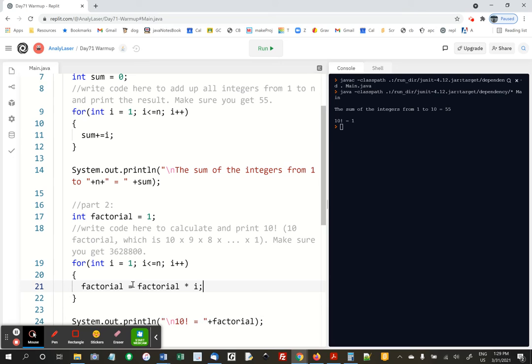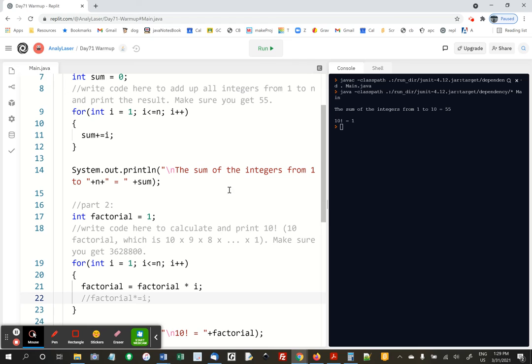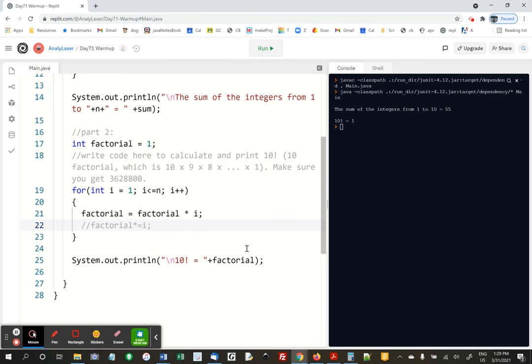And alternatively, we could have said factorial times equals i. That would be the same thing, but just write it out, because we don't use times equals as often as we use plus equals, and you know, you might have confused people.